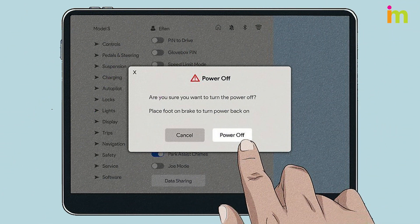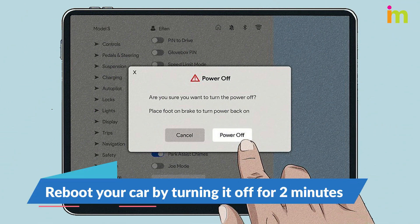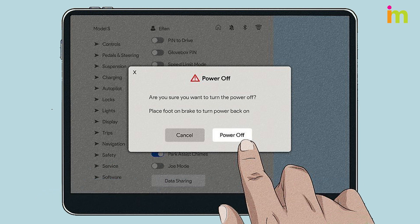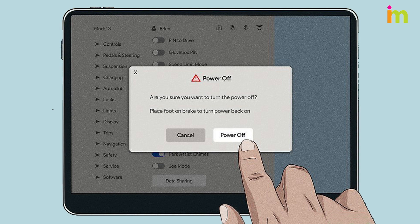Reboot your car by turning it completely off for 2 minutes. After 2 minutes, press the brake pedal and open the door to wake the vehicle, then try connecting the app to your car.